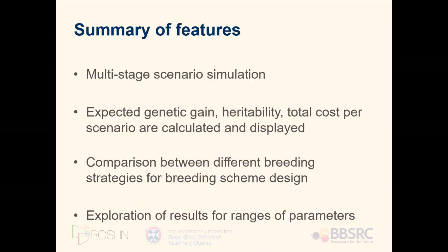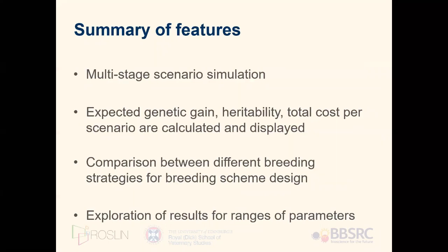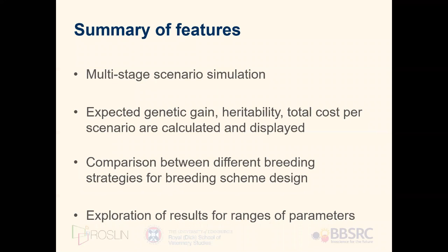In summary, features of this tool include the simulation of scenarios with multiple stages, the calculation of parameters such as genetic gain, heritability, and total cost. It also enables comparisons between different breeding strategies and allows exploration of results for ranges of input parameters.